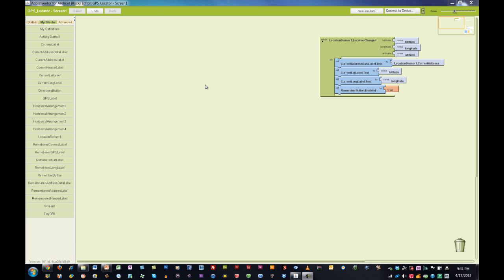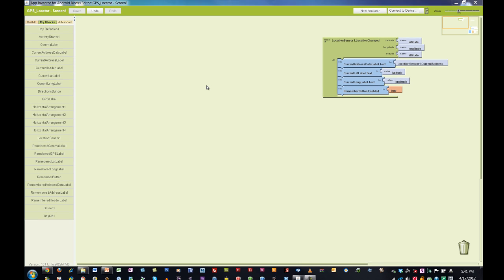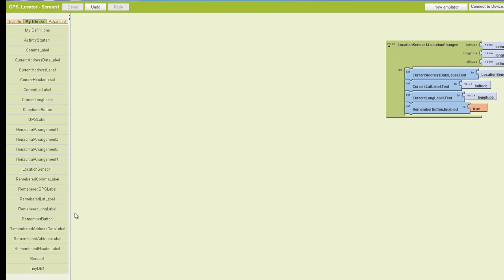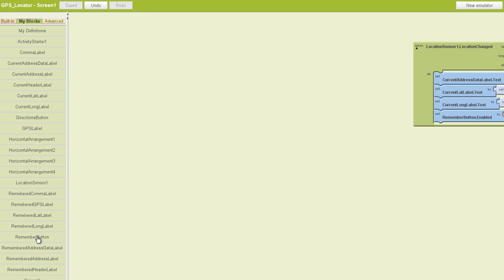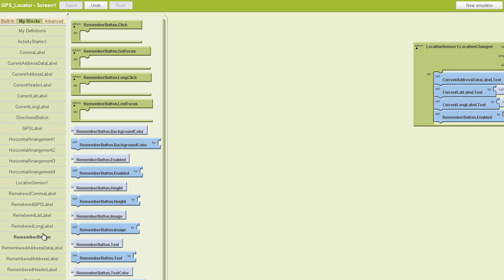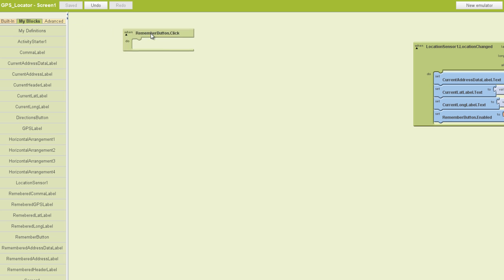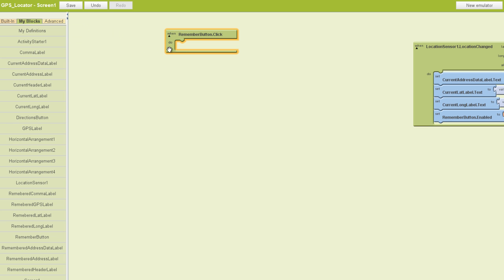Next, let's tell our Remember button what we want it to do. Anytime we want to work with a button, we want to figure out how we're going to access it. In this case, we're just going to click on it. So we'll pull out a Remember button dot click, and then we'll start telling it what we want it to do.